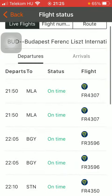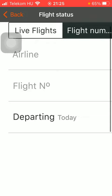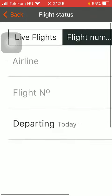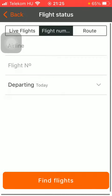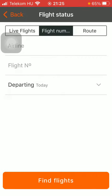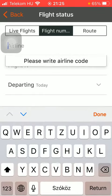As you go back, you can also search for flights by their flight number, adding the airline flight number and the departing date.